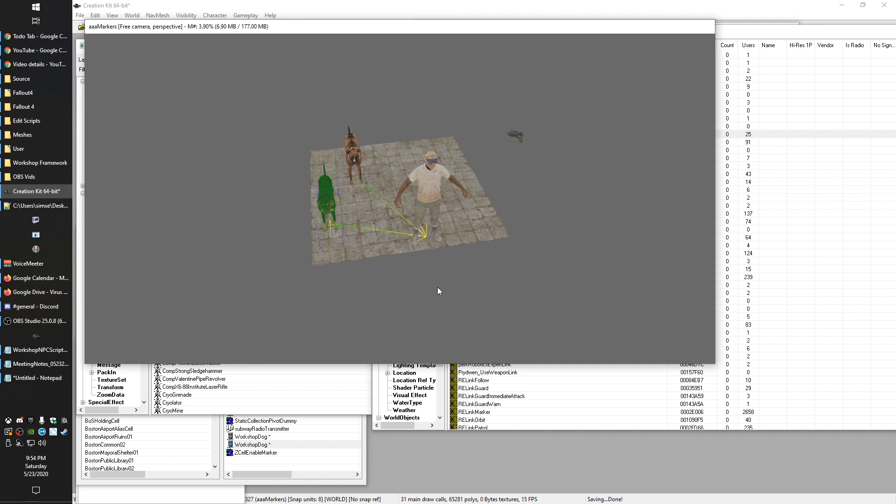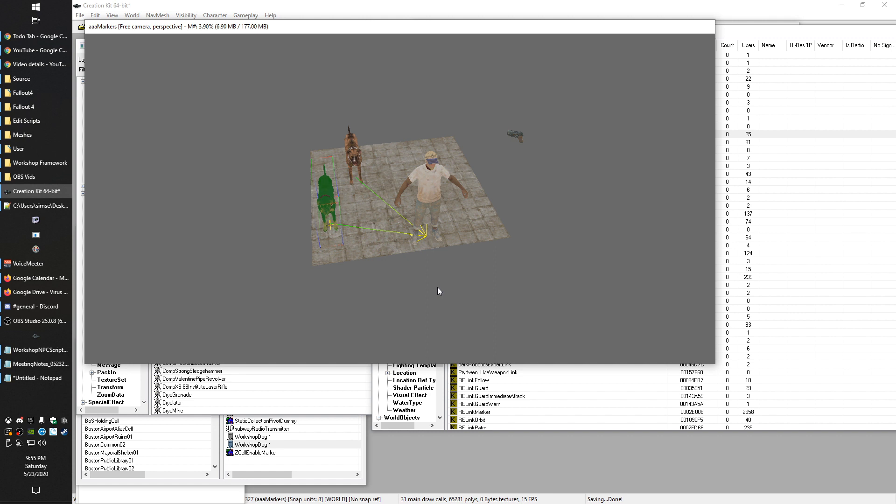Some other examples of where linked references come into play - if you think about workshops, so you think about your settlement, you've got something like Sanctuary. When you walk into Sanctuary for the first time behind the house that has the workbench, the little red workbench that you activate, you'll know there's a couple of crops back there. If you've played Fallout 4, you're familiar with that. And those crops are linked to that workbench so that the game knows where that food goes, so that the food is applied to Sanctuary because that workbench is kind of the controller for that settlement.